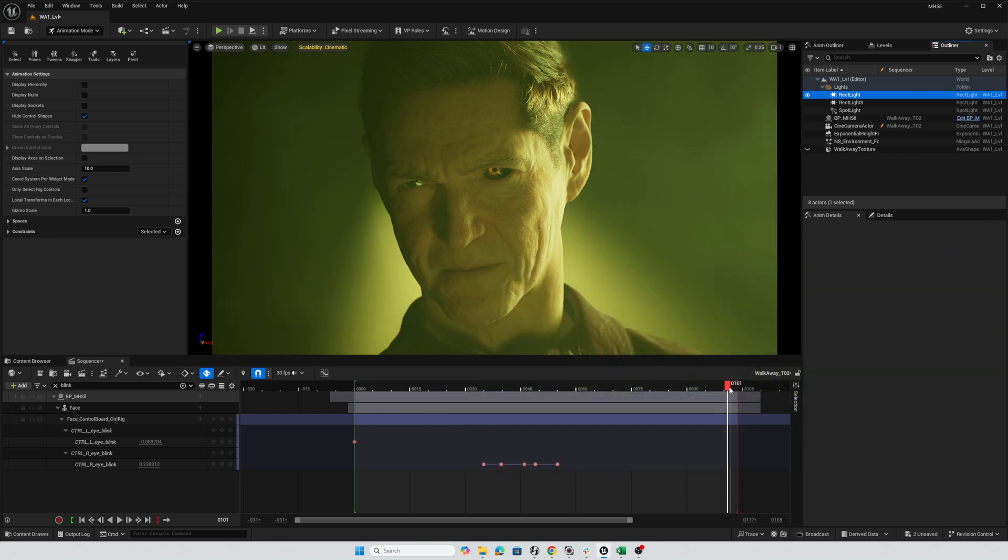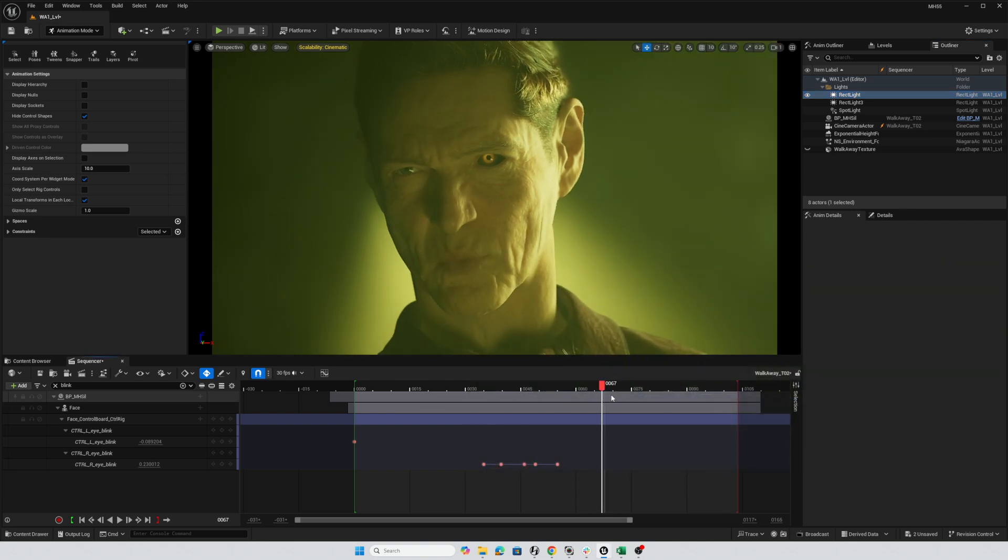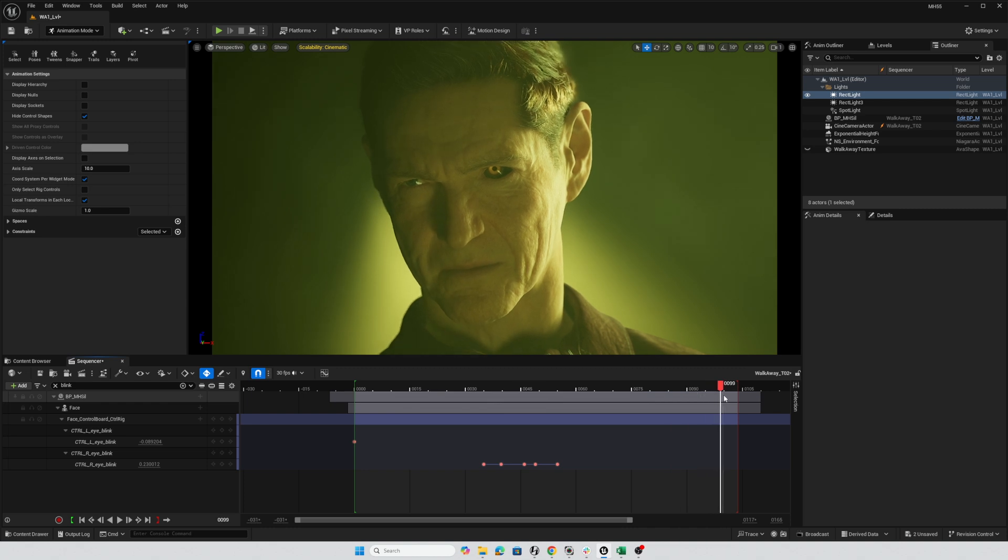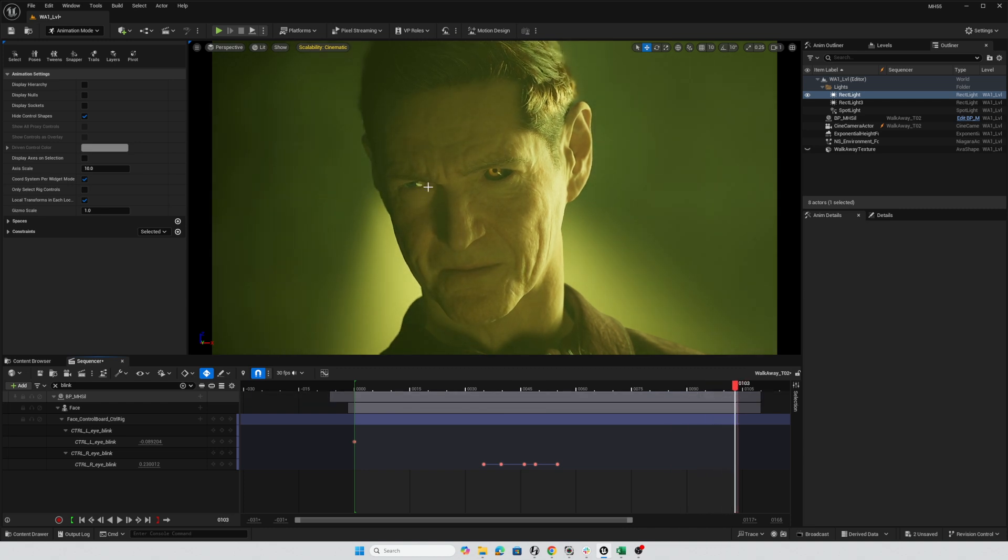And that could be something to explore later. But for now, I just carefully positioned that light so that at the end of the shot, we were getting that Fortiche glint in the eye.